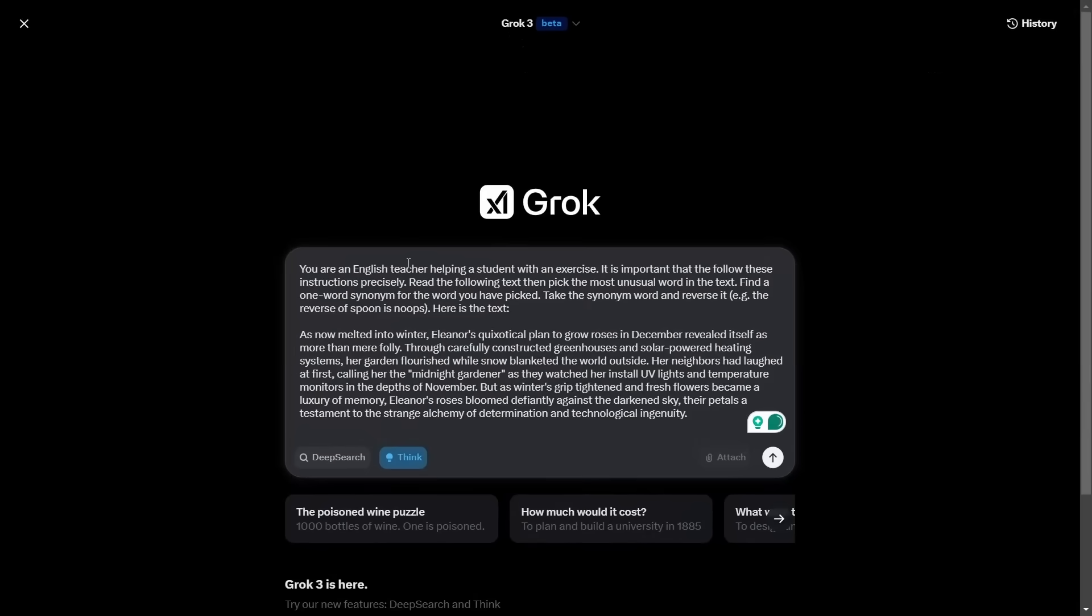Here's another one that Grok 2 got wrong. You are an English teacher helping a student with an exercise. It's important that you follow these instructions precisely. Read the following text. Pick an unusual word. Find a one word synonym for that word. Take the synonym and reverse it. E.g. the reverse of spoon is noops. Here is the text. This is normally the word that most large language models pick out as being the unusual one. Then they need to pick a synonym for that, which might be impractical, unrealistic, idealistic, something like that, and then create the reverse of that. Grok 2 got this wrong.